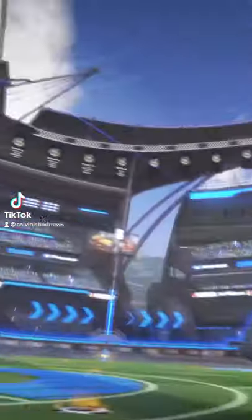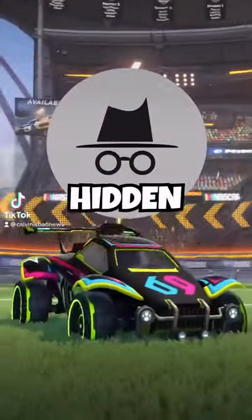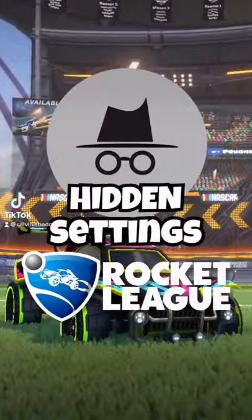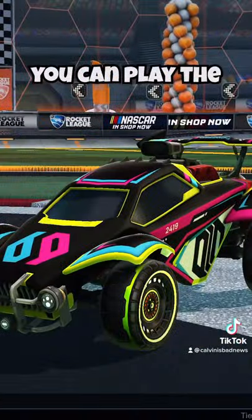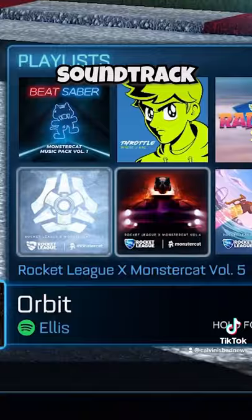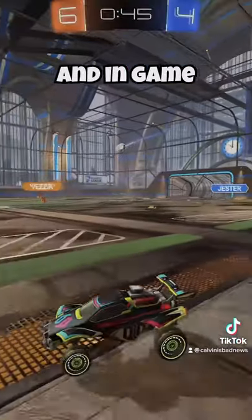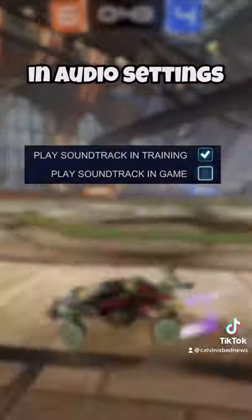Hey look! Hidden settings in Rocket League. You can play the in-game soundtrack in training and in-game by checking these two boxes in audio settings.